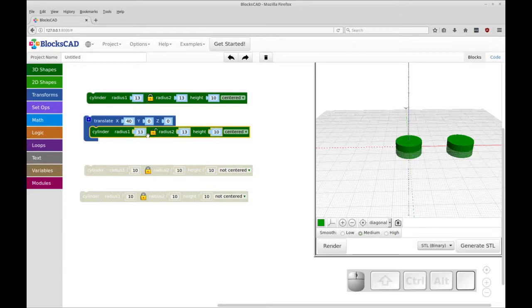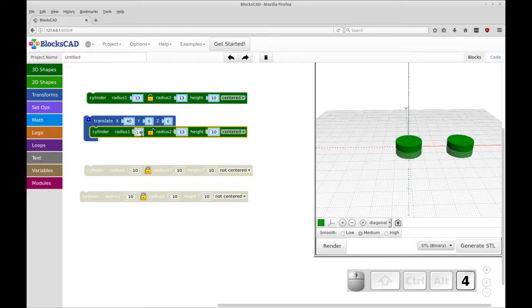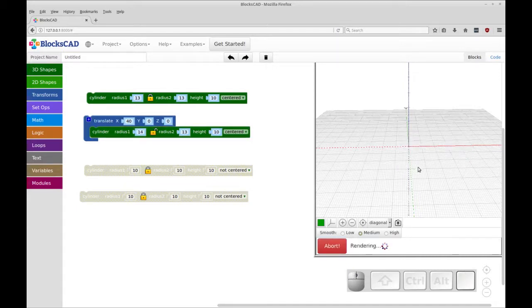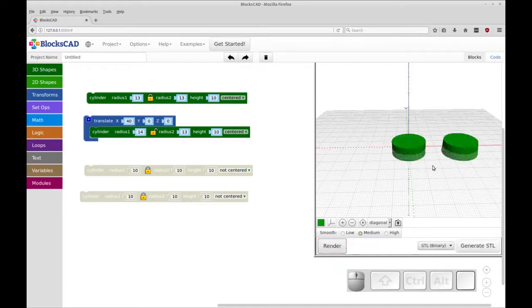If this were unlocked, you can change one radius without changing the other. And that creates cones. So you'll see this is a conical shape now. So we're not doing that. So let's change this back to 13.